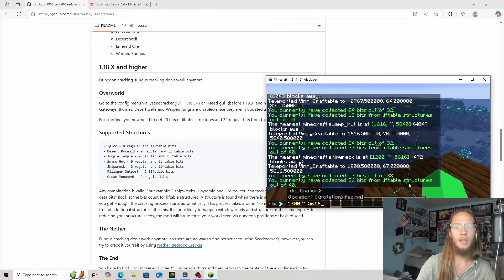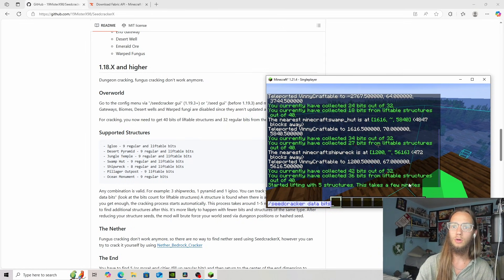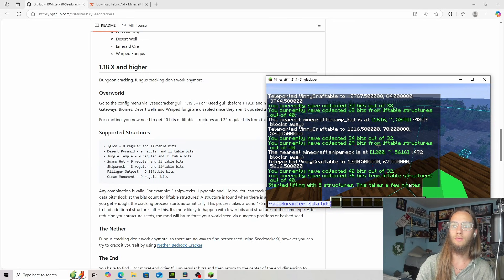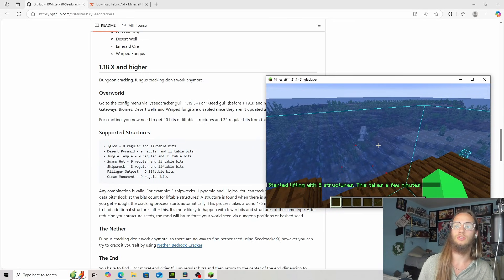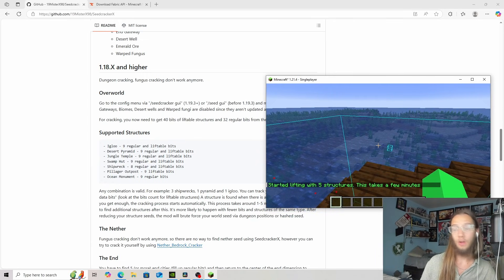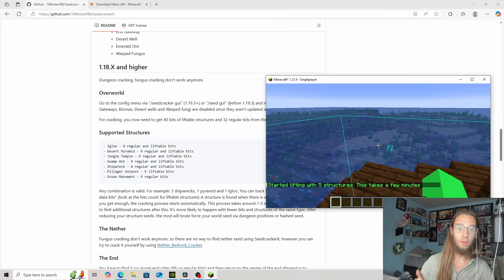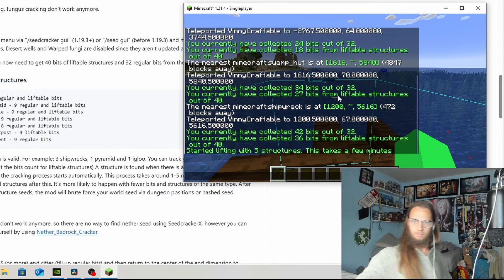So we can do that. Oh, starting left with four, five structures. Actually it gave us enough. Sometimes it doesn't and sometimes you need to find one more structure.